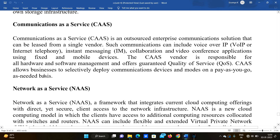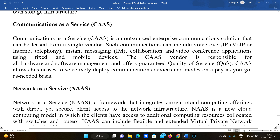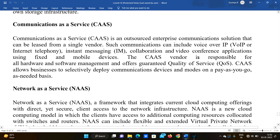Communication as a Service is an outsourced enterprise communication solution that can be leased from a single vendor. Such communications can include Voice over IP, instant messaging, collaborations, and video conference applications using fixed and mobile devices. Examples include Zoom, Microsoft Teams, Google Meet, and Webex — all of which provide communication as a service.